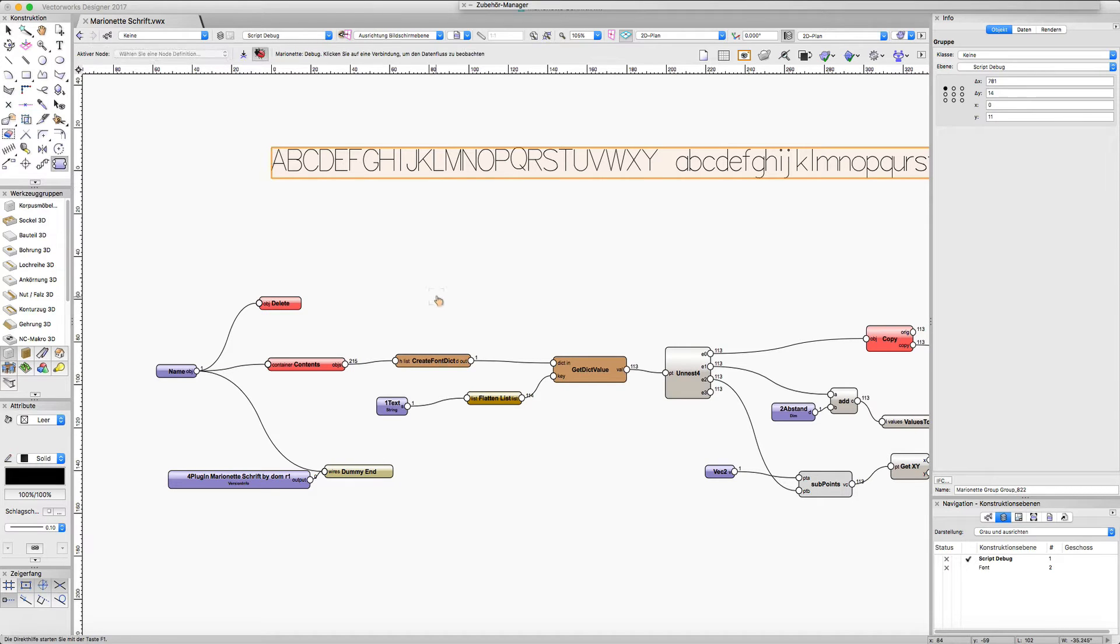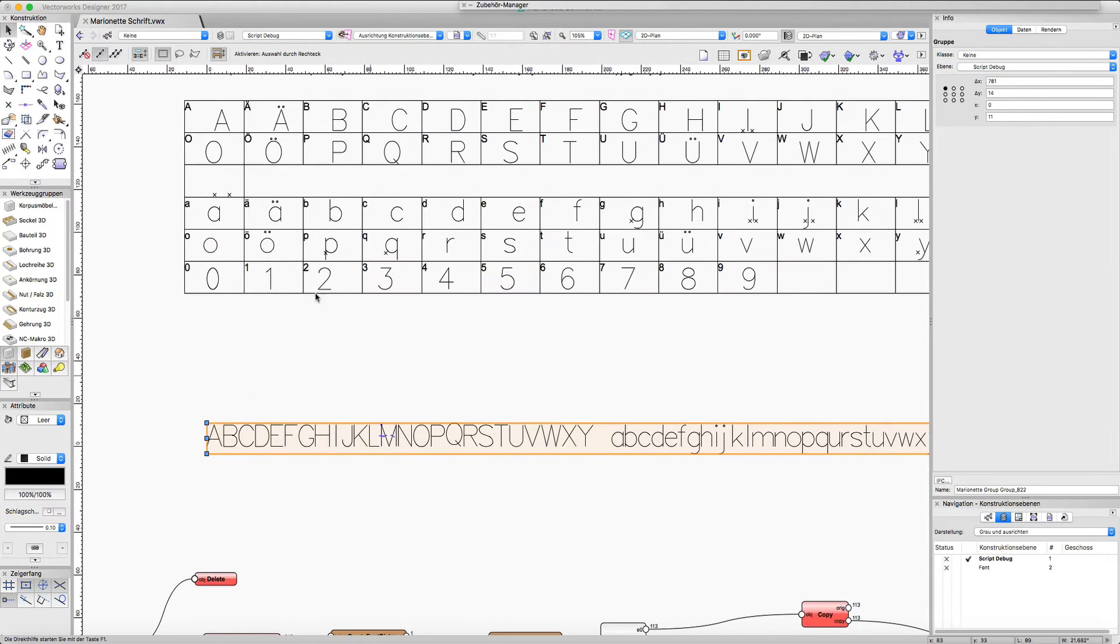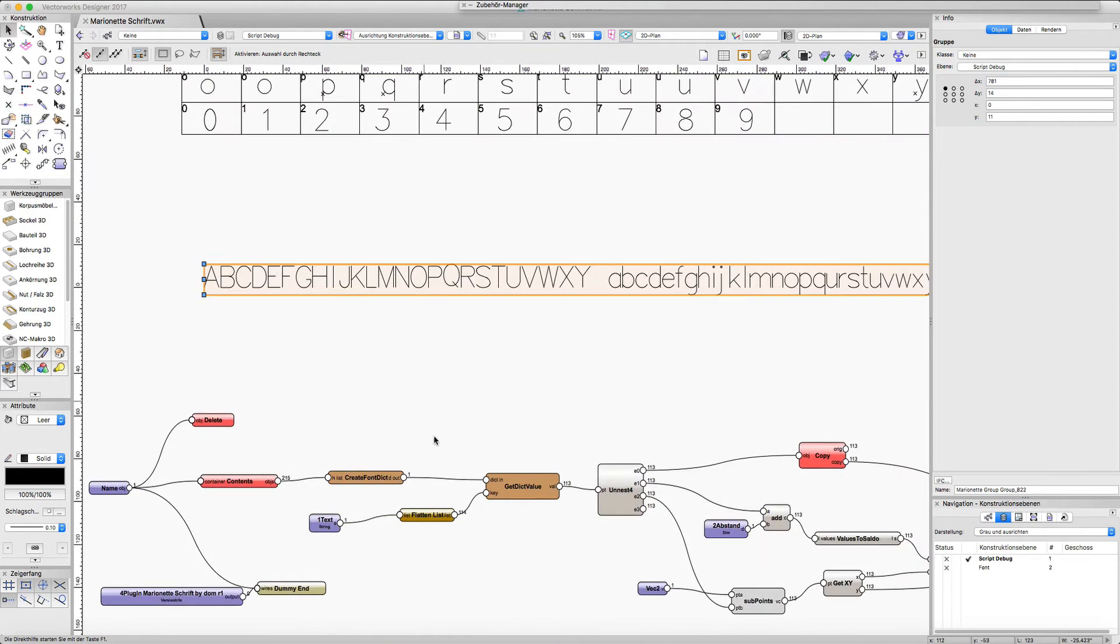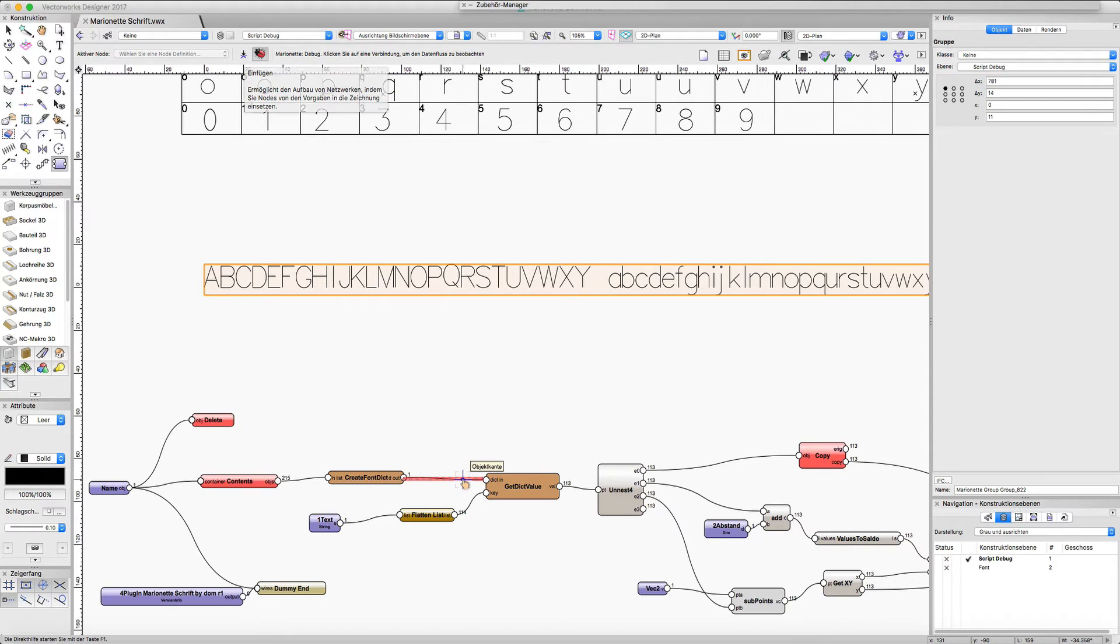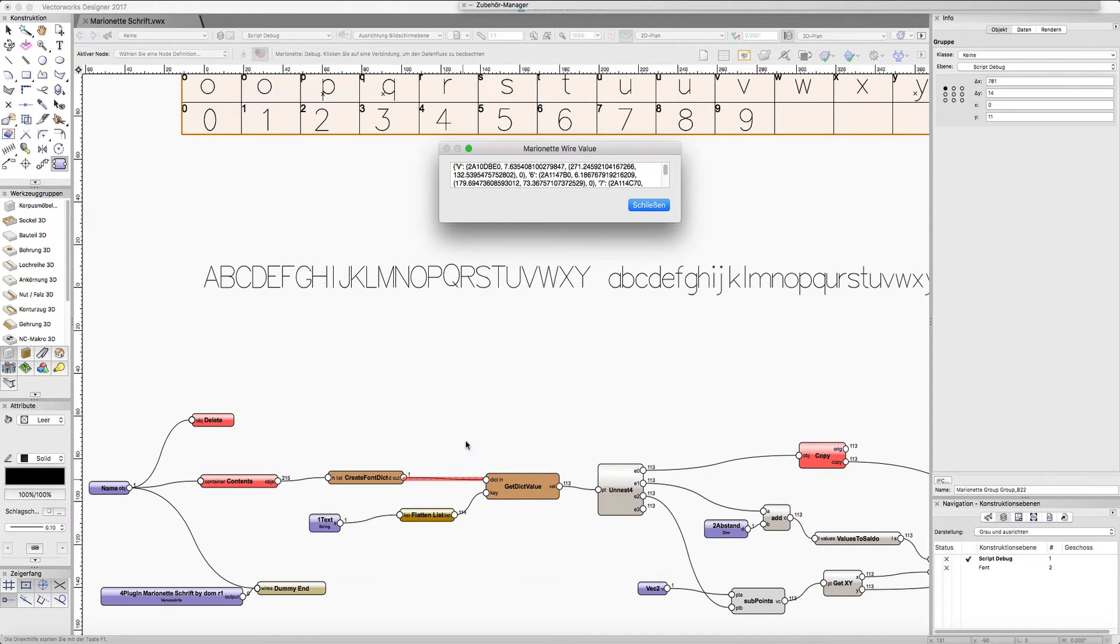It collects all those objects and makes a Python dictionary data type out of it. This looks so.